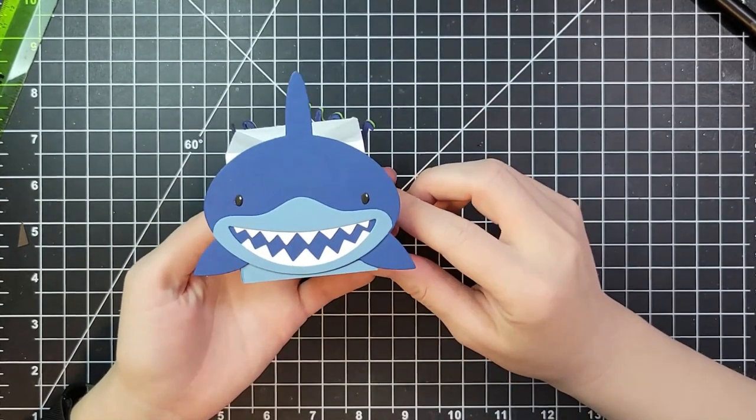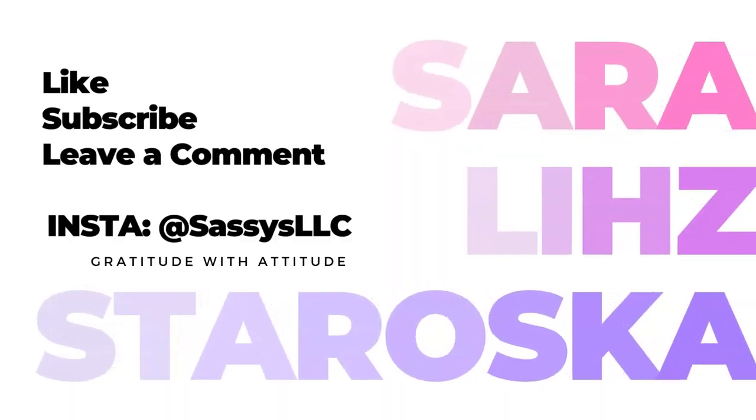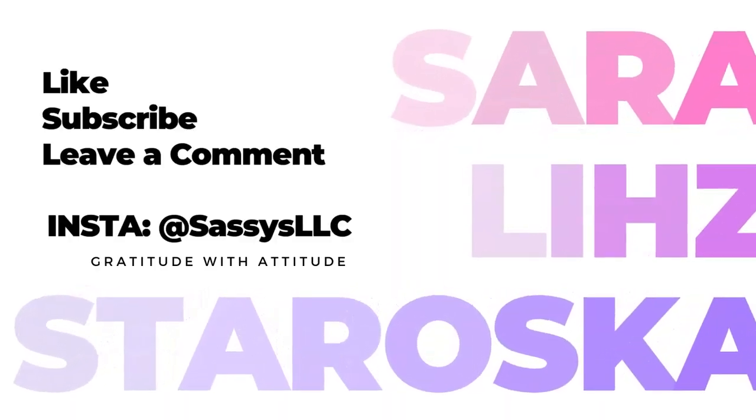If you liked this video give it a thumbs up, maybe consider subscribing. I'm looking forward to a bunch of new things I have planned for next year and I appreciate you spending this time with me. I will see you next time.